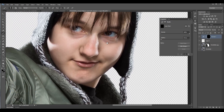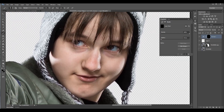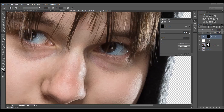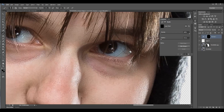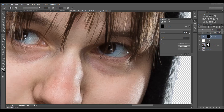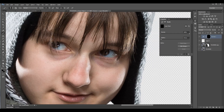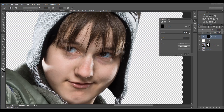Just adding contrast and painting on the eyes — your eyes will start popping up quite nicely.